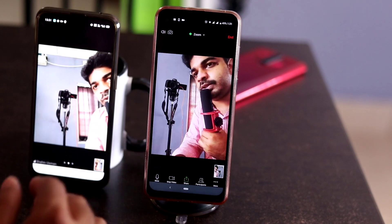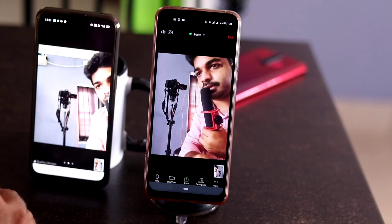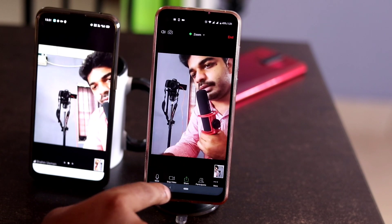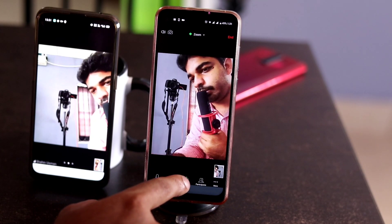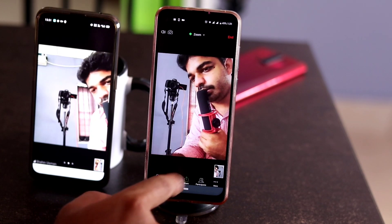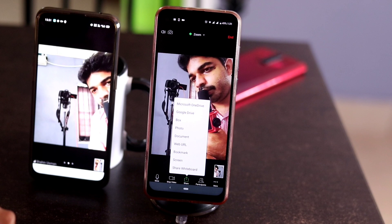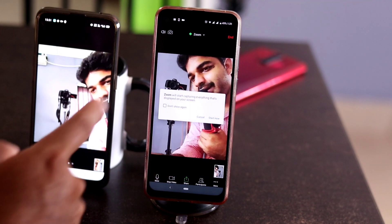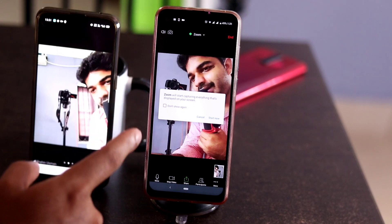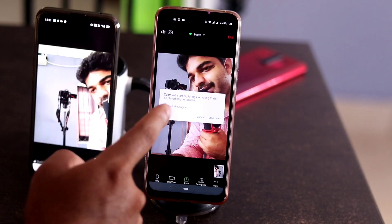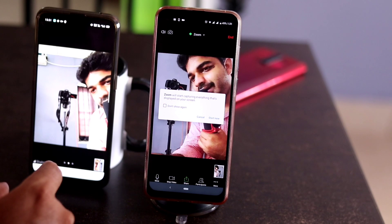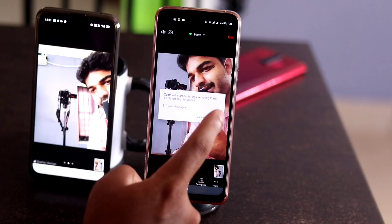To do this, you have to host the meeting first and the other person has to join the meeting. Once that's done, go to the middle option which is called the Share option and select it. Once you select the Share option, click on the Screen option. There will be a message that pops up saying Zoom will start capturing everything displayed on your screen.